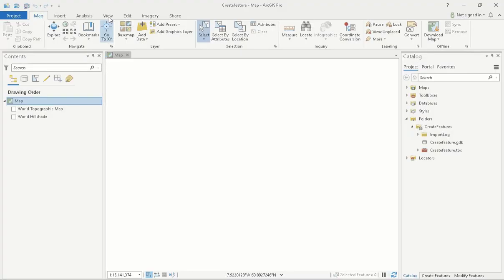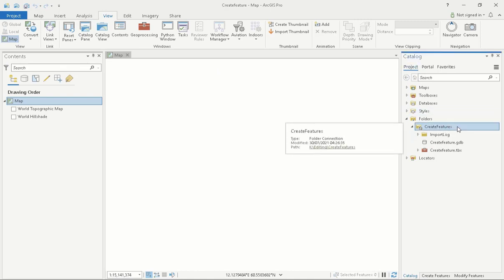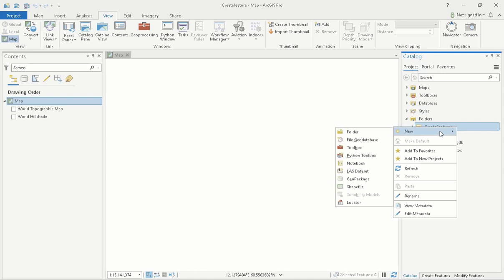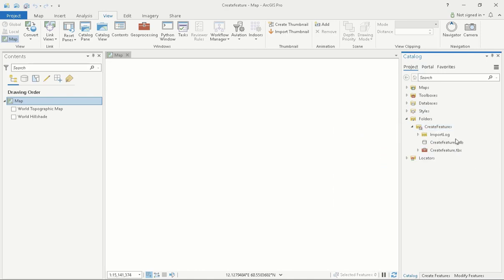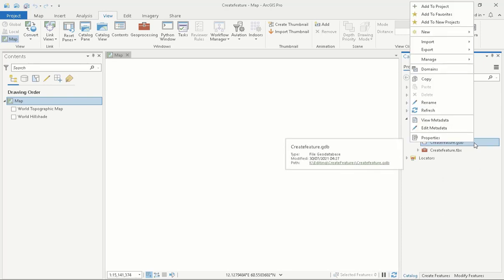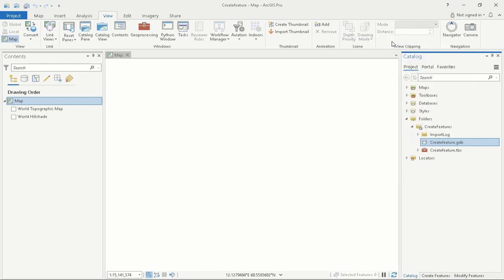The first thing I need to do is create a feature class or shapefile. To do this, I need to access the View tab and then click the Catalog pane button. If I want to create a shapefile, I need to find and right-click on my project folder, selecting New and then Shapefile. Alternatively, if I want to create a feature class, I need to navigate to my project and then right-click on my geodatabase folder. Select New and then click Feature Class.